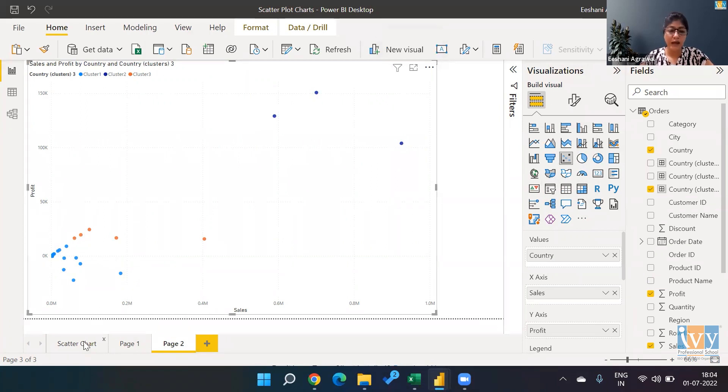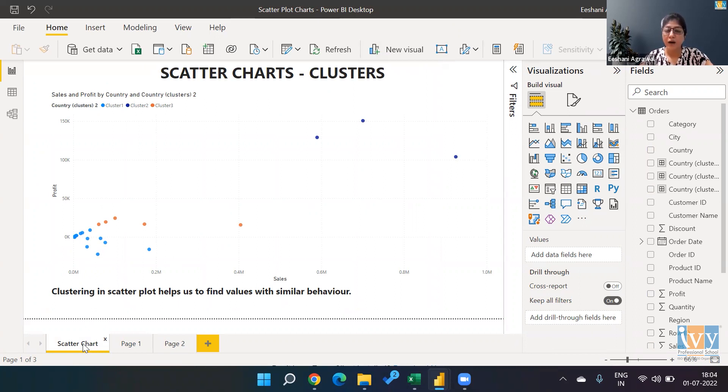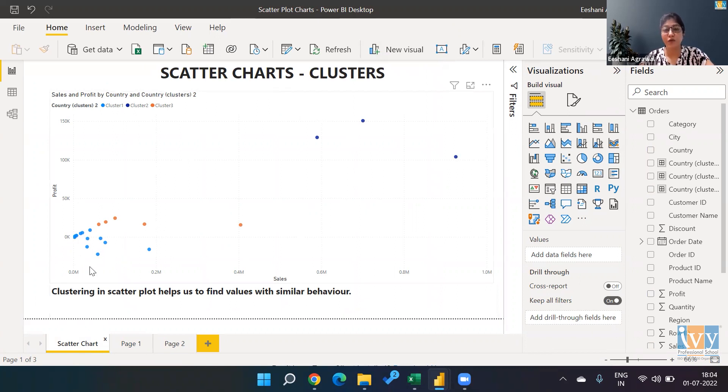To recap what we did today: we created a scatter plot, which is usually to find a relationship between two variables. However,